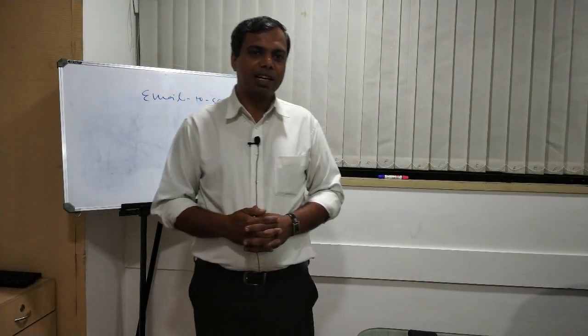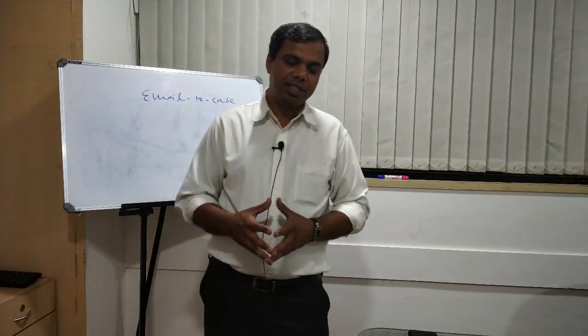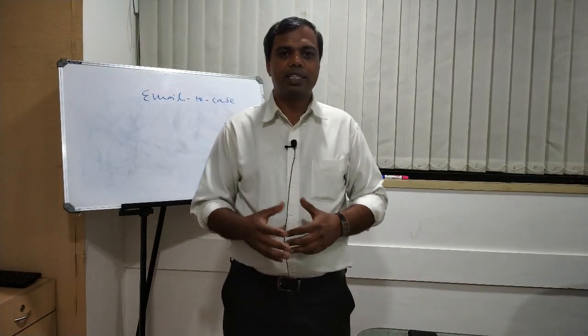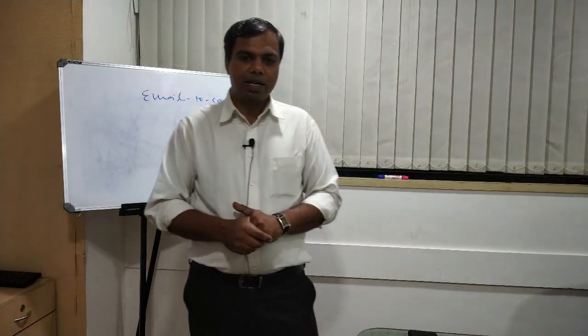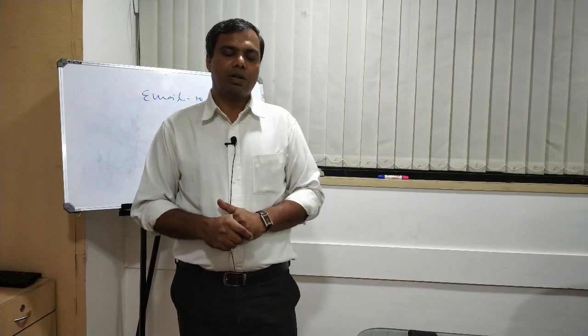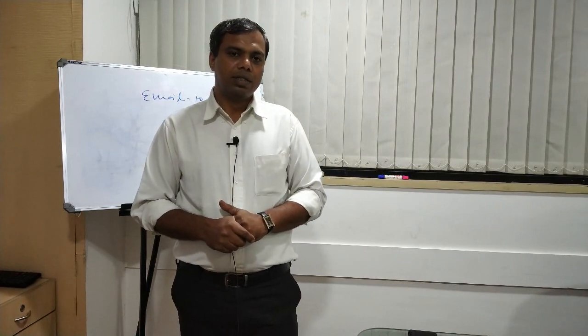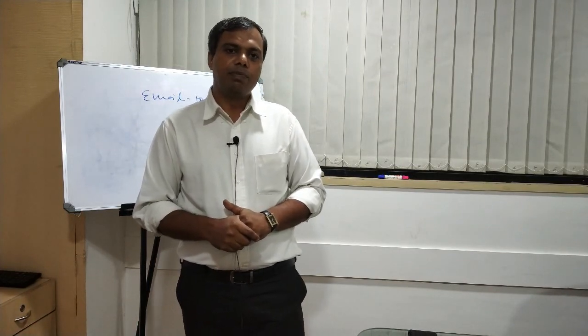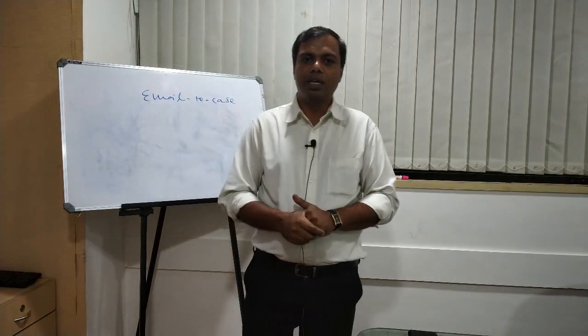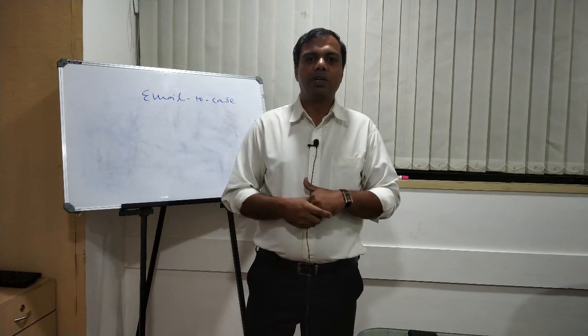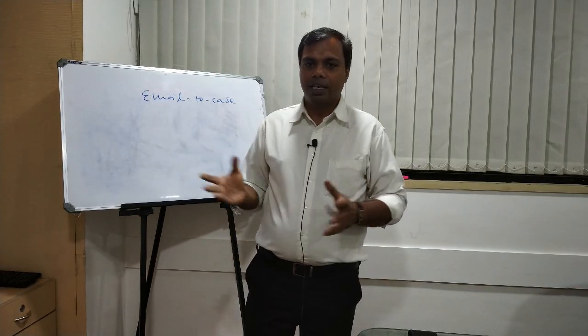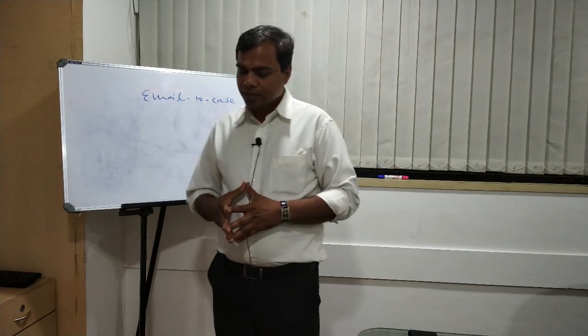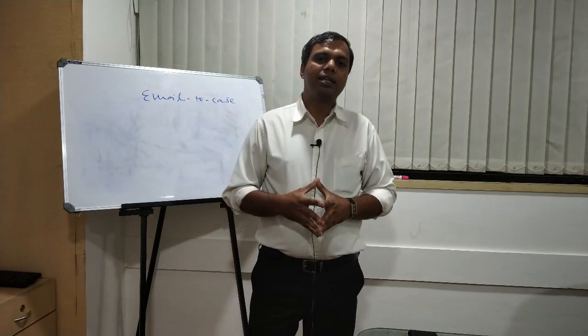Good morning friends, welcome back again in our video series of learning Salesforce. We have already seen two videos on two great tools: web-to-lead and web-to-case. Today we are going to learn one more tool, that is email-to-case.